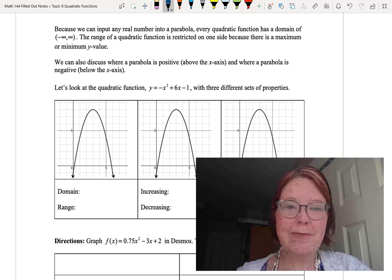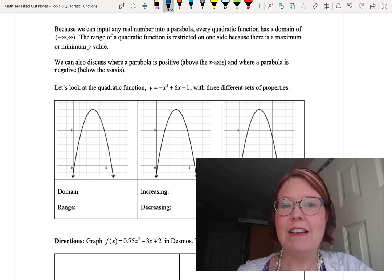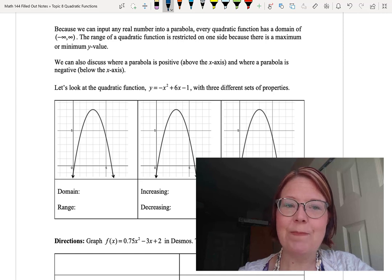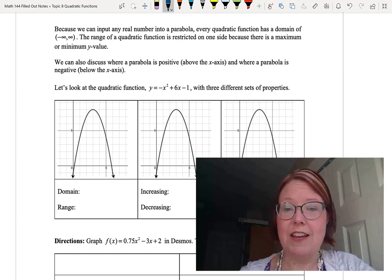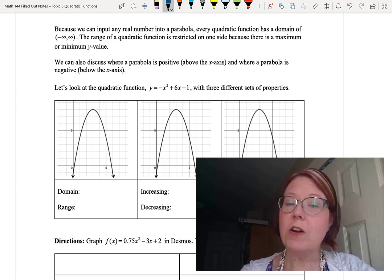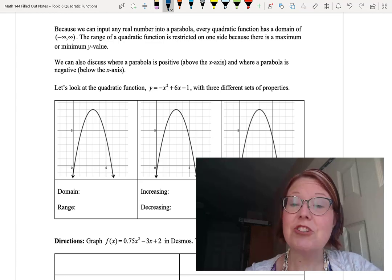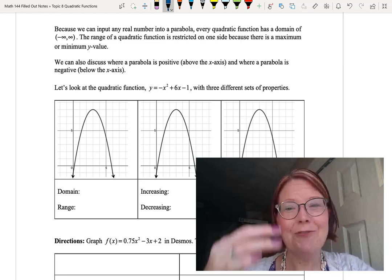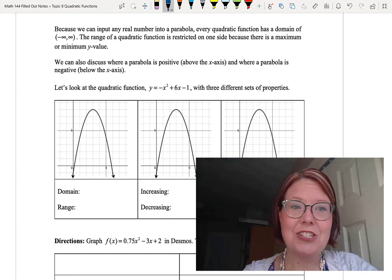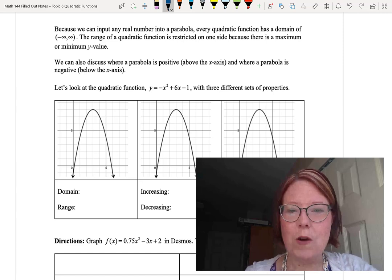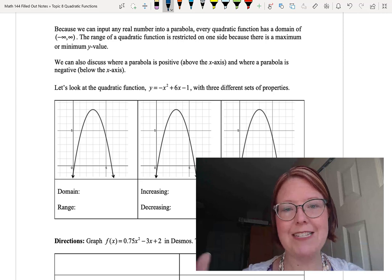We can input any real number into a parabola, so every quadratic function has a domain of negative infinity to infinity. The range is restricted on one side because there is a maximum or minimum y-value. We can also discuss properties like where a parabola is positive — above the x-axis — and where it's negative — below the x-axis — and where it increases and decreases. We'll look at one quadratic function and examine three different sets of properties on that graph.